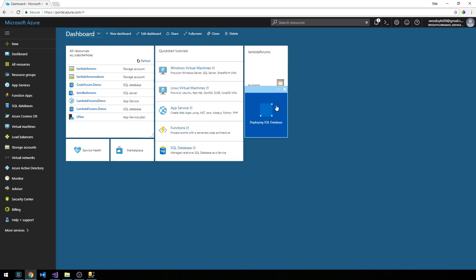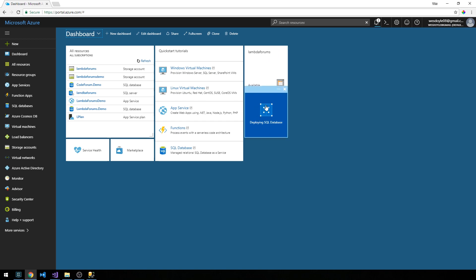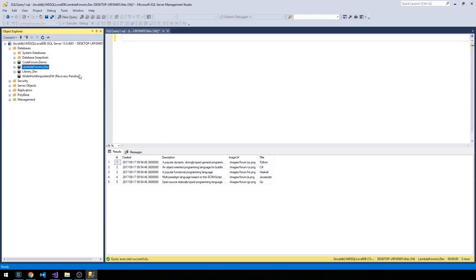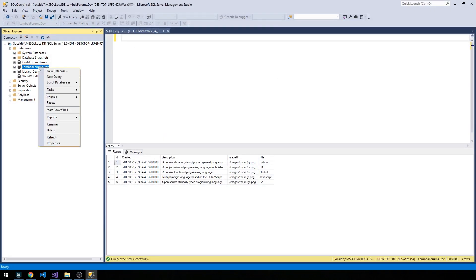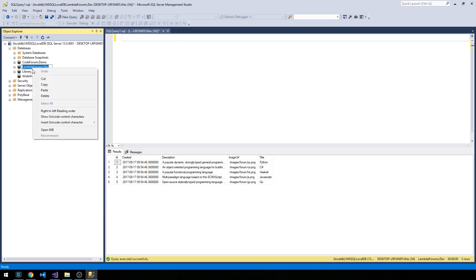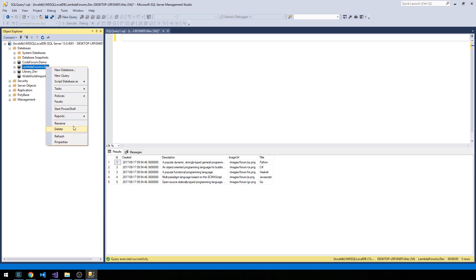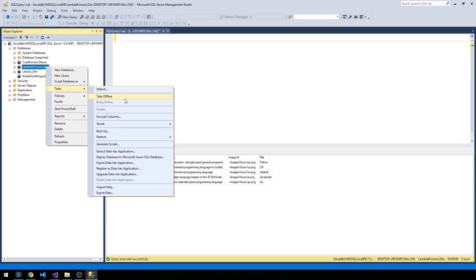Similar to the feedback we got when we were deploying blob storage, we'll get a little bit of feedback here on the dashboard while the SQL database is actually spun up for us. While that's spinning up, go ahead and open up SQL Server Management Studio. We're going to right-click on lambda-forums.dev, or whatever database you're using for the series, and then under Tasks, we're going to select 'Deploy Database to Microsoft Azure SQL Database.'